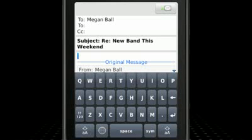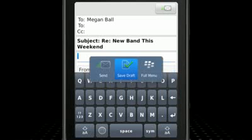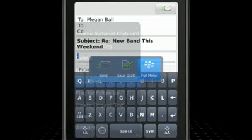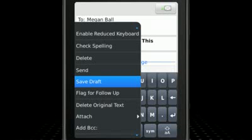Although many applications have customized pop-up menus, there are a couple of commands that are common across applications. One of these is the full menu command, which appears in the bottom right corner. This opens the traditional full menu that is also available using the menu key.